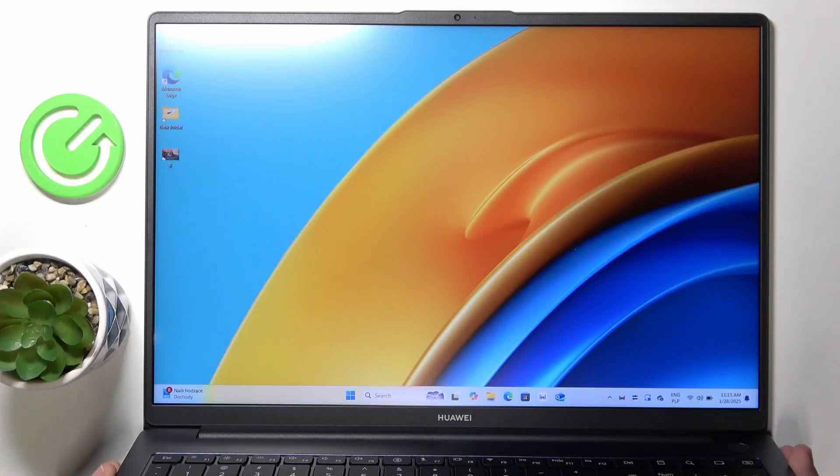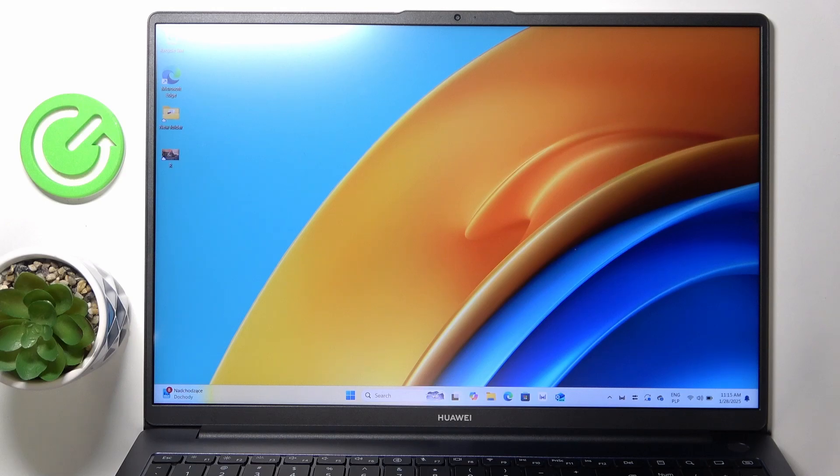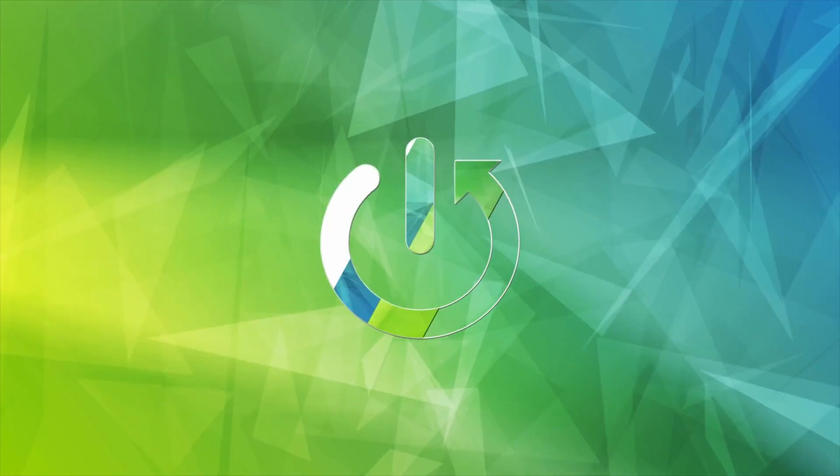Hello, in this video I'm going to show you how to activate the on-screen keyboard on your Huawei MateBook D16.